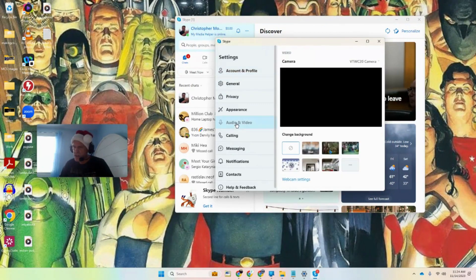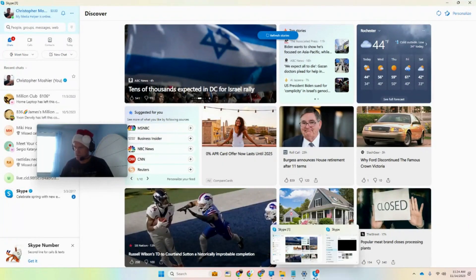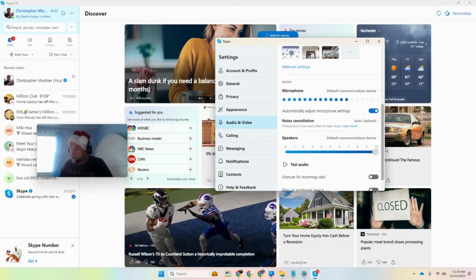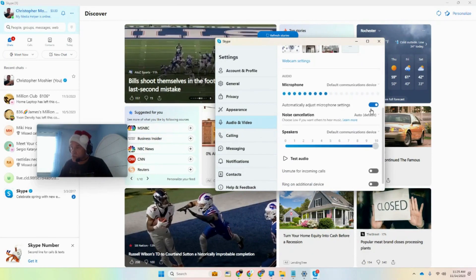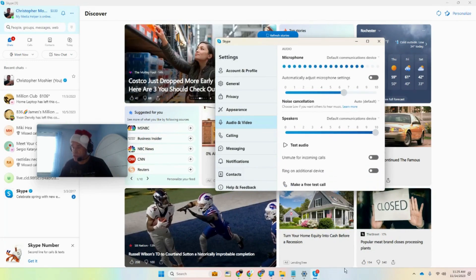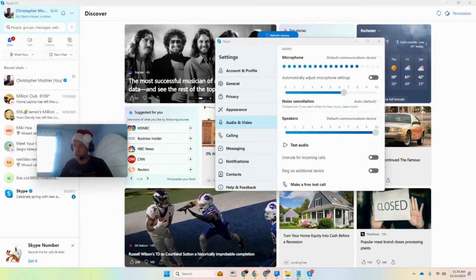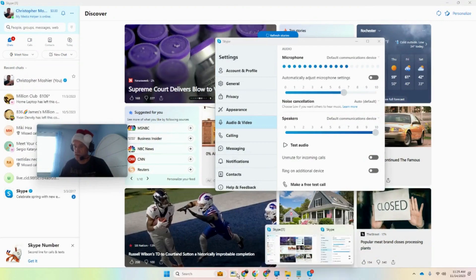Let's go to Audio & Video, scroll down a little bit. 'Automatically adjust microphone settings' - I don't want that. So I'm going to turn that off and go back.